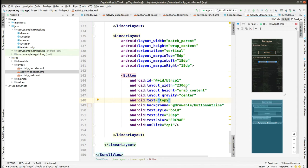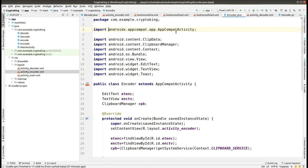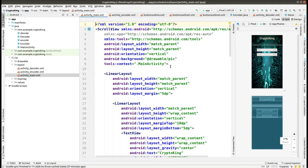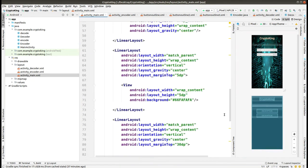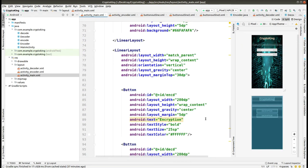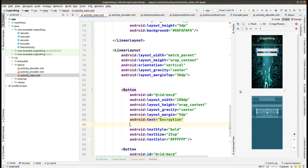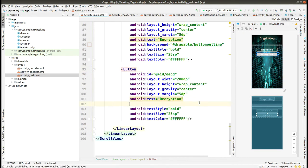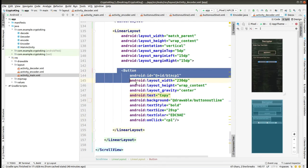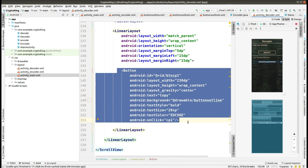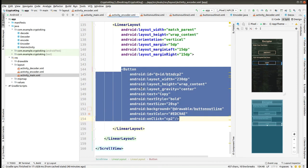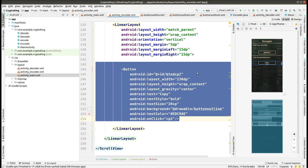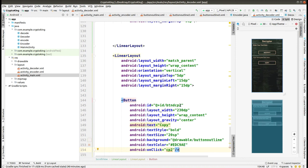This button is having some sort of error. I will be correcting it from the encoder activity. First, we are in the main activity — we add the properties for these two buttons, then we will correct that button property error. The background is 'button_outline', and for the other button also the background is 'button_outline'. I've adapted two and three. I'm copying this button to the decoder activity where we were getting the error — it is corrected now.